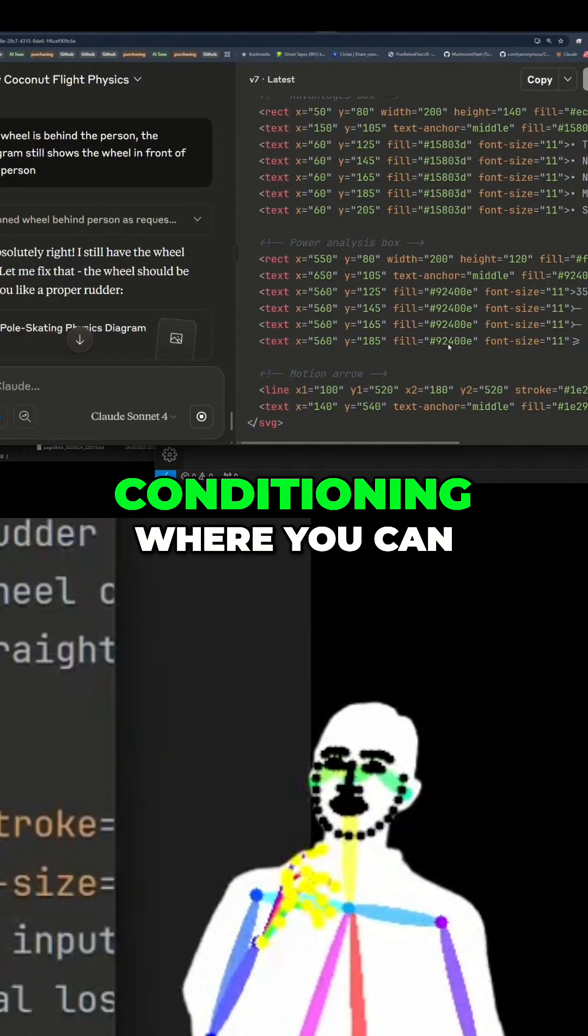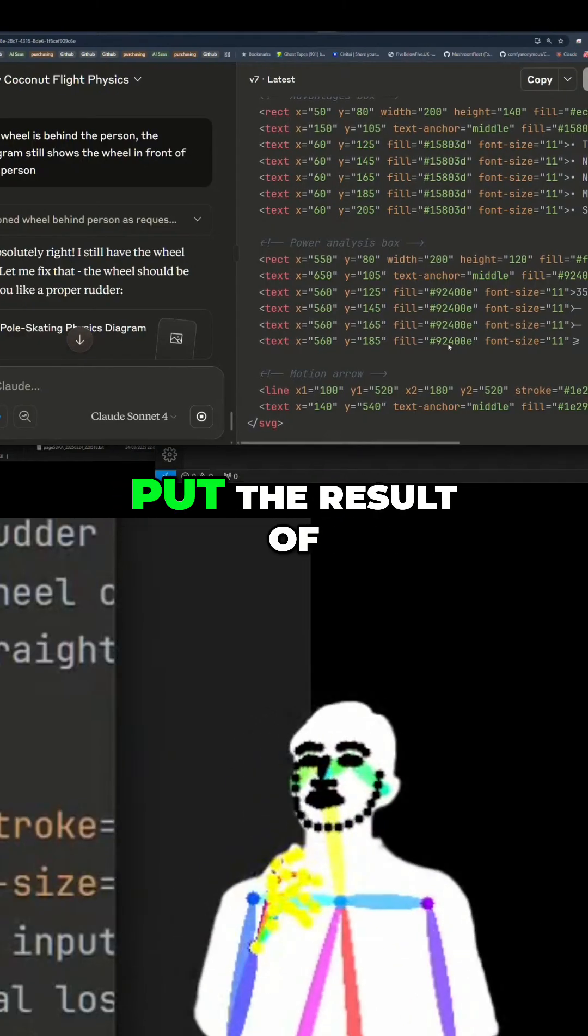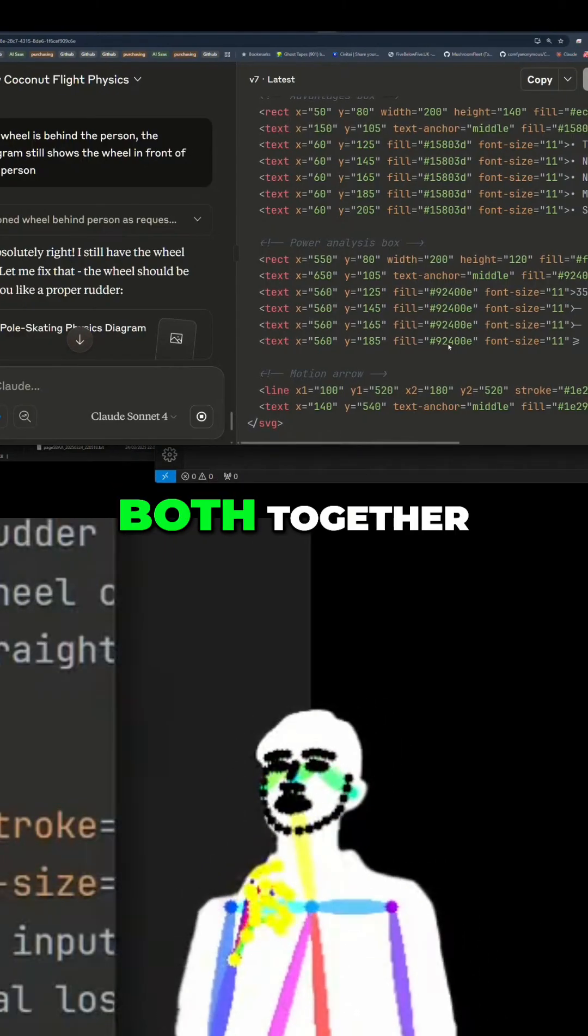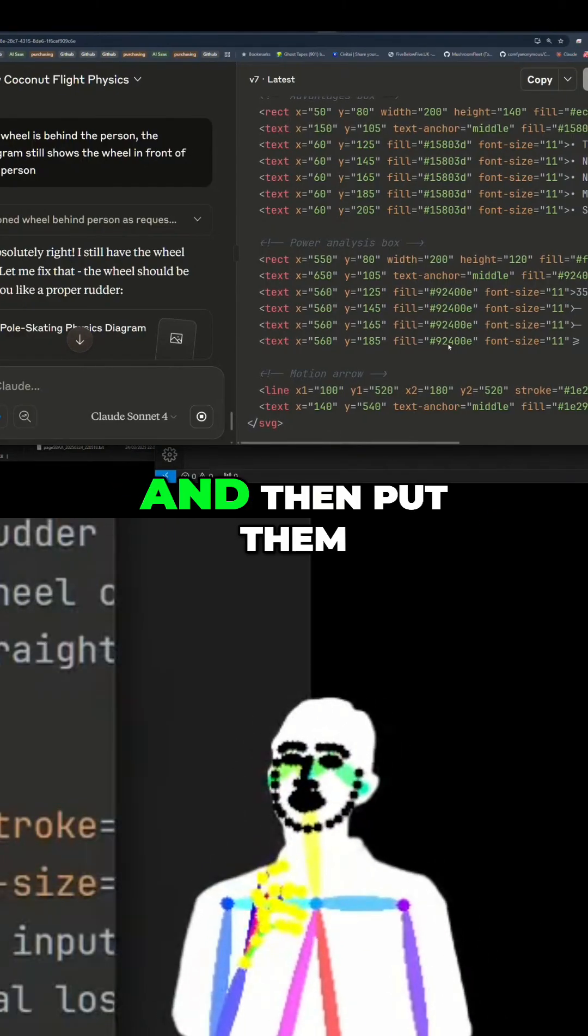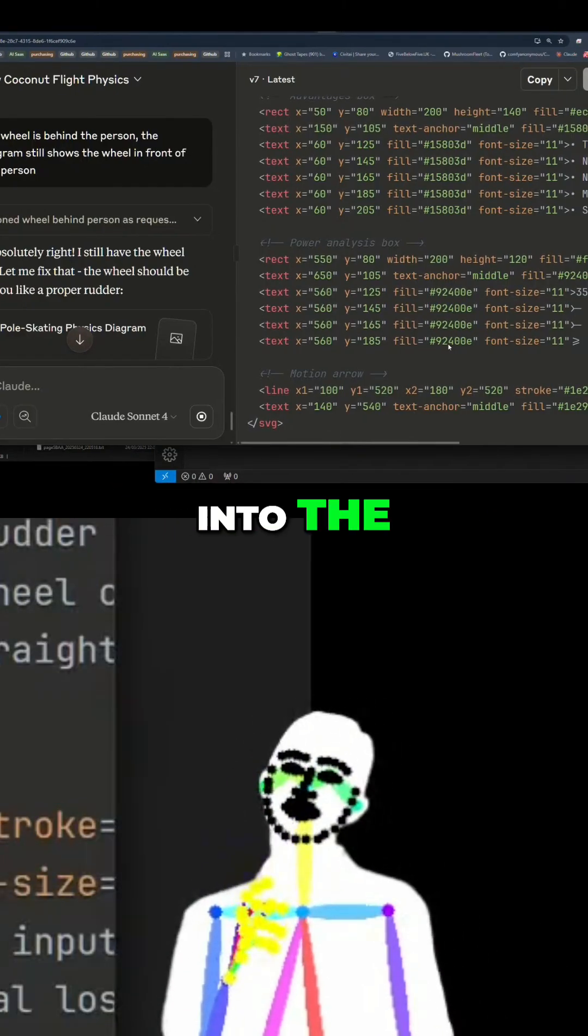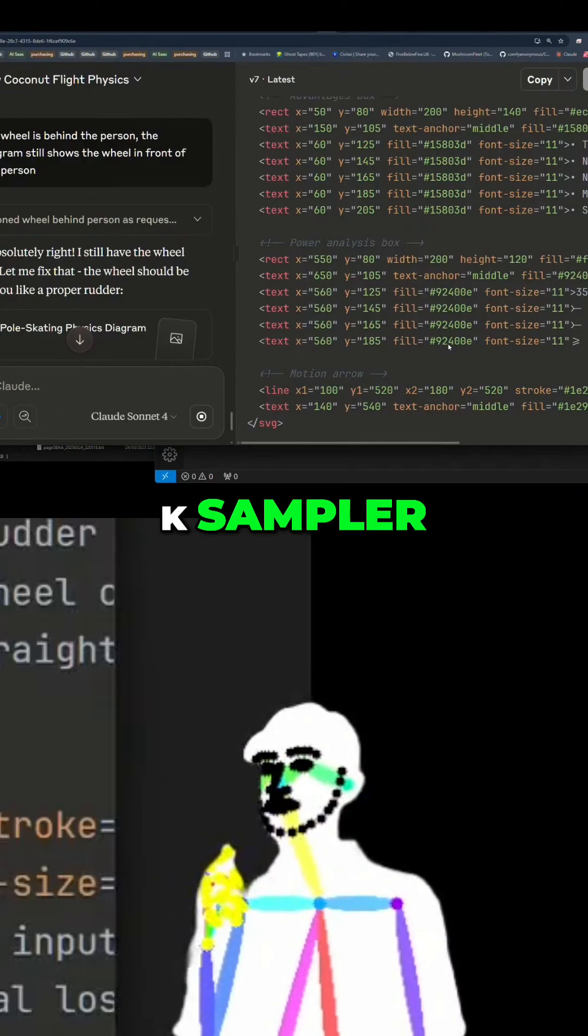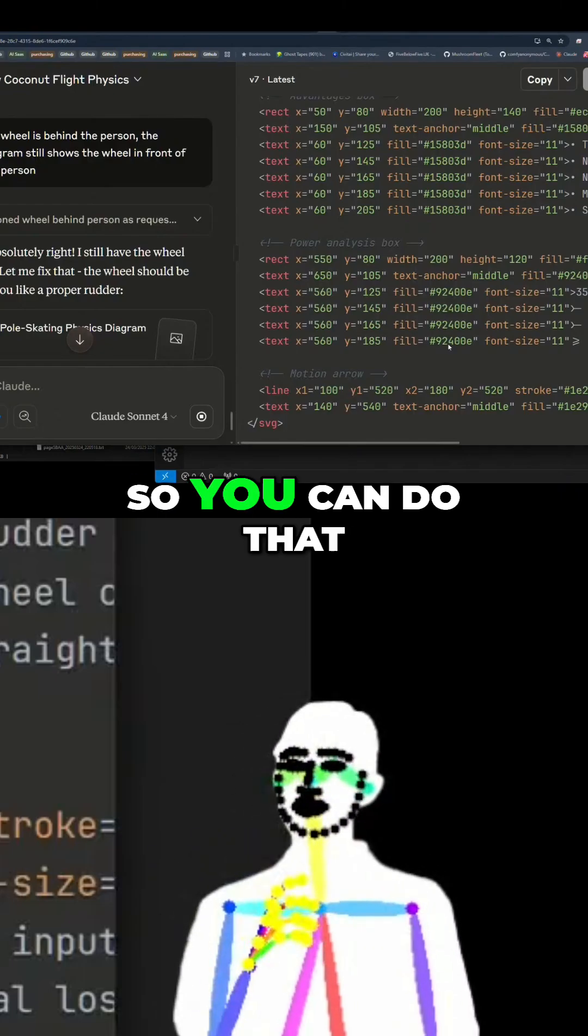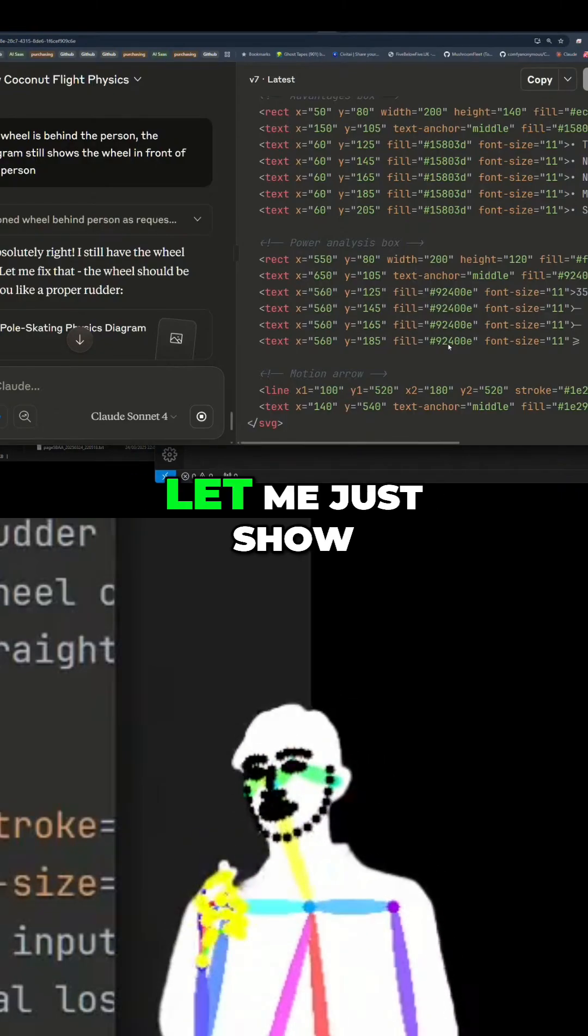There is a combined conditioning where you can put the result of both together and then put them into the K sampler. So you can do that.